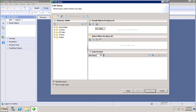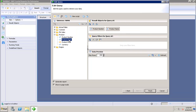The first option on the right-hand side is the Result Objects pane for the query. From all available objects in the universe, I choose the objects I want to use in this report — for example, product name, number, and price.